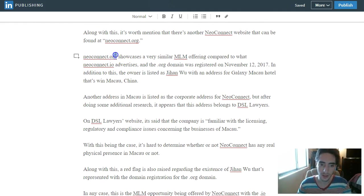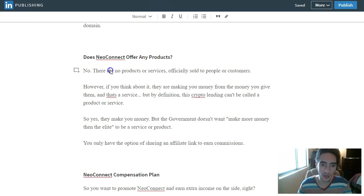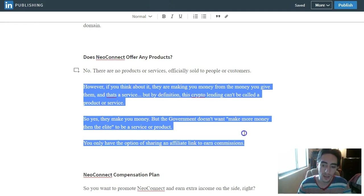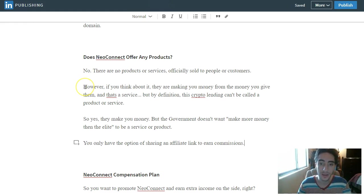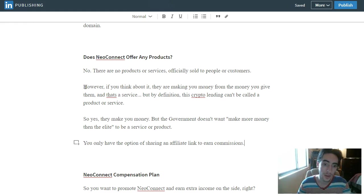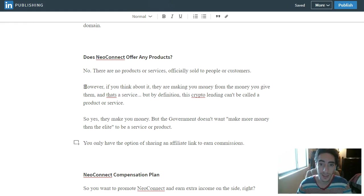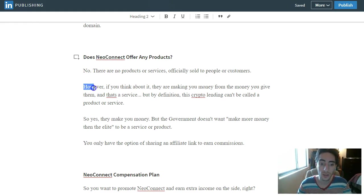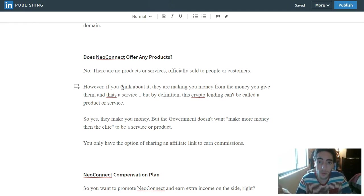Does it offer any products? No, there are no products or services officially sold to people or customers inside of NeoConnect. However, if you read between the lines and you don't listen to the government, you will see that the product is the coin or the token itself, and the service is them making you money. So although you can't classify cryptocurrency lending as a product or service through the government's eyes, in my opinion, does NeoConnect offer any products? Well yeah, you buy their coin.